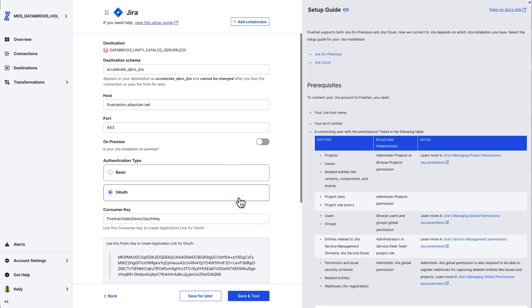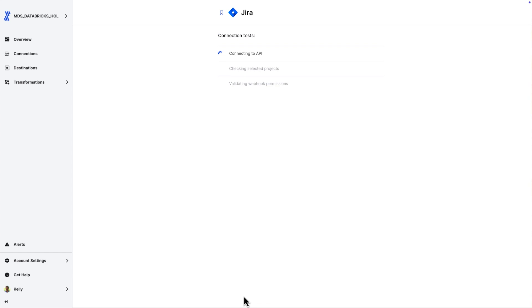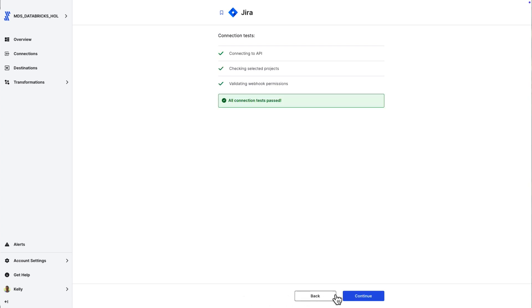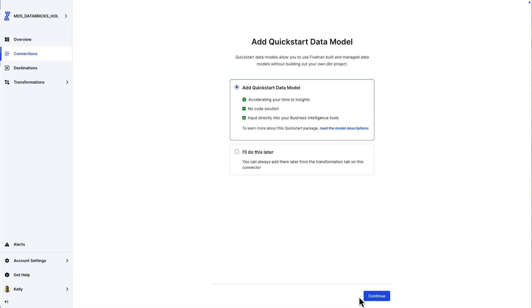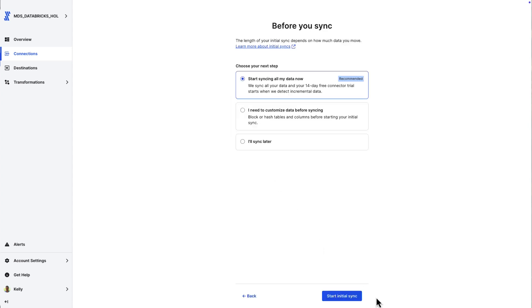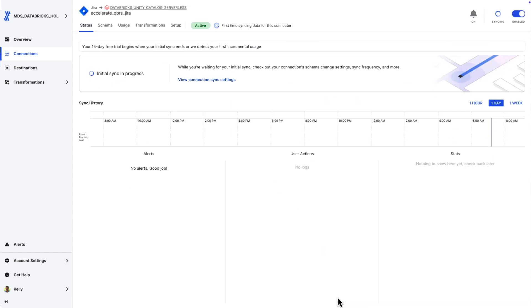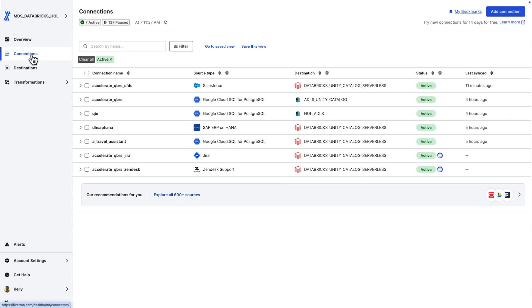We're now syncing Salesforce to Databricks. We're now syncing Zendesk to Databricks. But I need another data set. I want product data coming out of Jira. So, we have a Jira connector as well. Name it very similar, accelerate QBRs Jira.